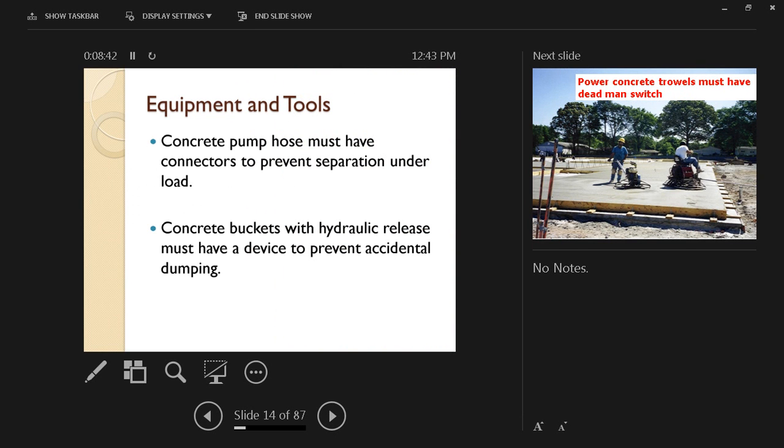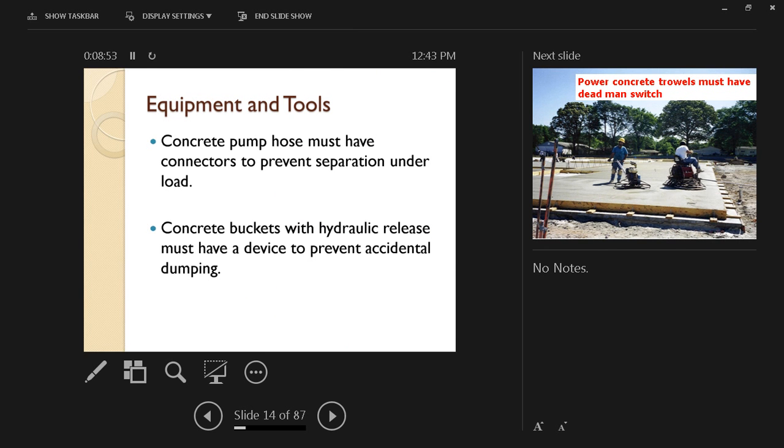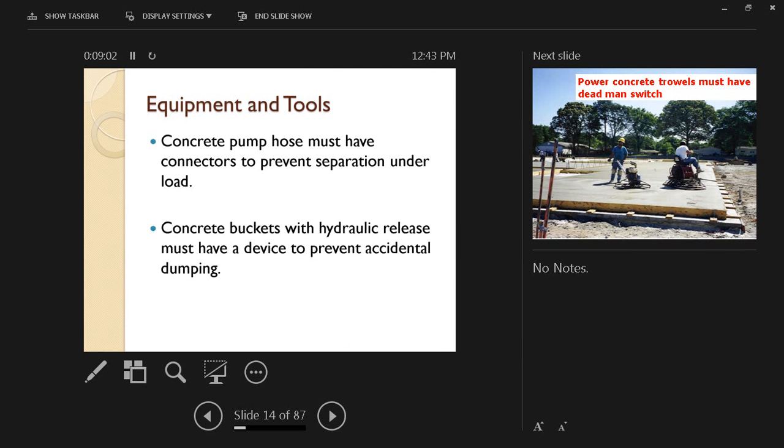Concrete pump hoses must have connectors to prevent separation under load because you may risk having the concrete fall under pressure from that hose. And concrete buckets with hydraulic release must have a device to prevent accidental dumping, and that's why we do not allow people to stand underneath a concrete bucket while it's being lifted or lowered.